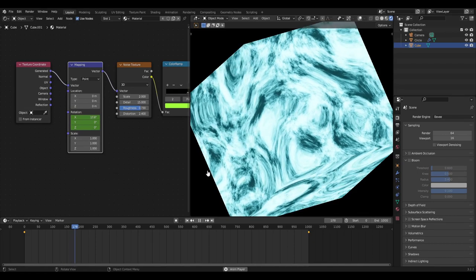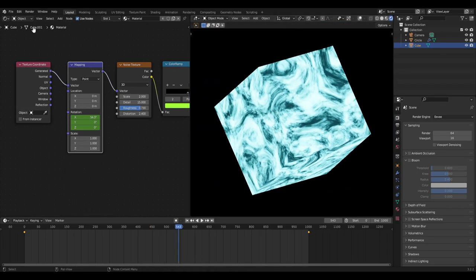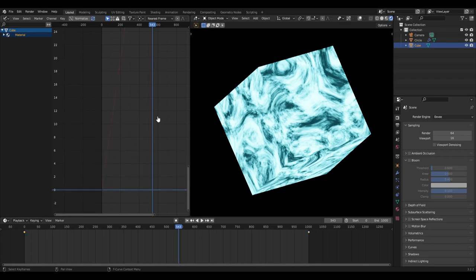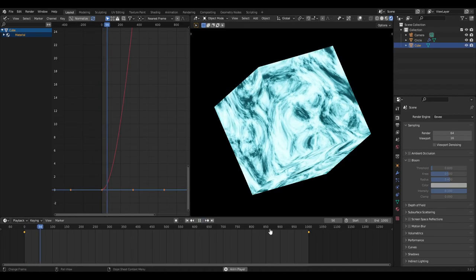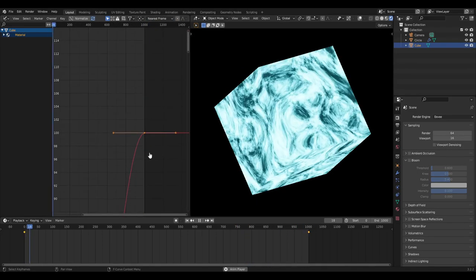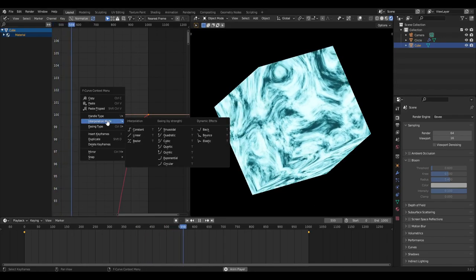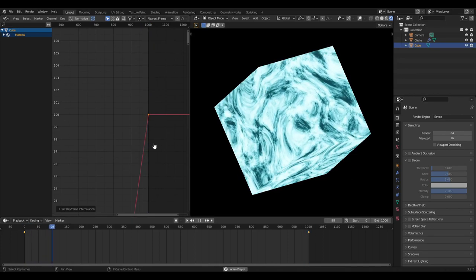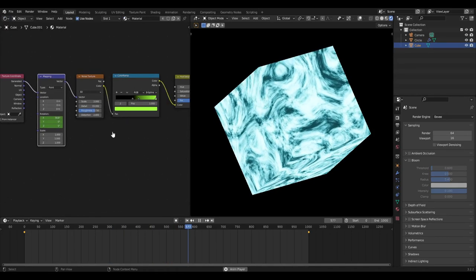I made the motion linear. If you switch the viewport to the graph editor, you can see the line. Normally the interpolation is on bezier - it would ease in and ease out, so the beginning and end are slower than the middle. I don't want that; I want the same speed through the whole animation. Double-tap A to select everything, right-click, go to interpolation mode, and change it to linear. Now the line is straight from zero to 1000 - it won't slow down or speed up.